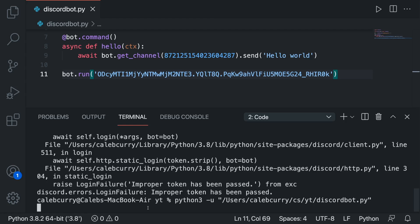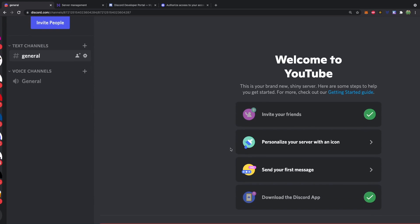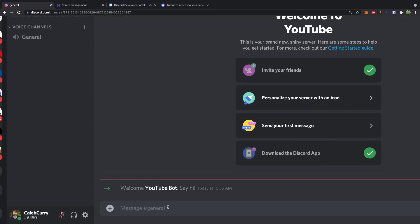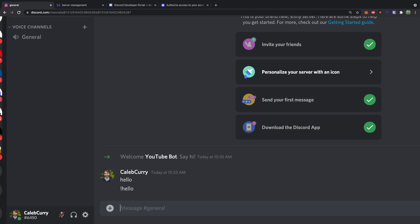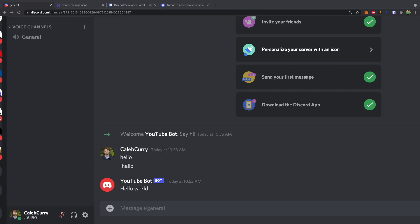Alright so at this point what we should be able to do is go over to discord and say something. So in general I'll say hello. Nothing happens and that's because we prefix our commands with exclamation mark. So when I say exclamation mark hello we get a response hello world. Fabulous. At this point we have a discord bot and the most basic command. It works and you can build from here.